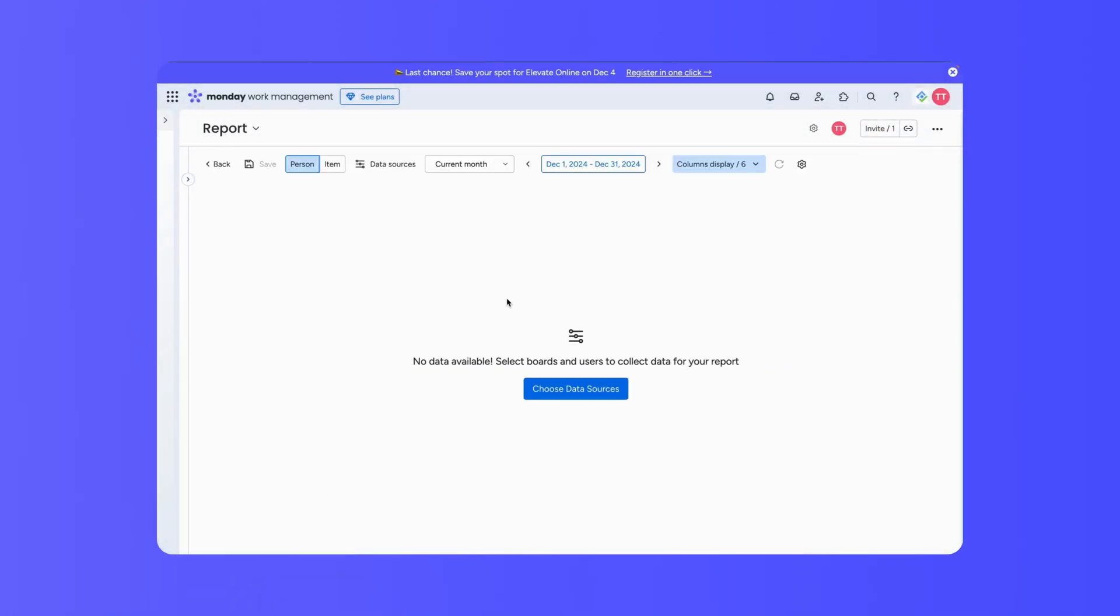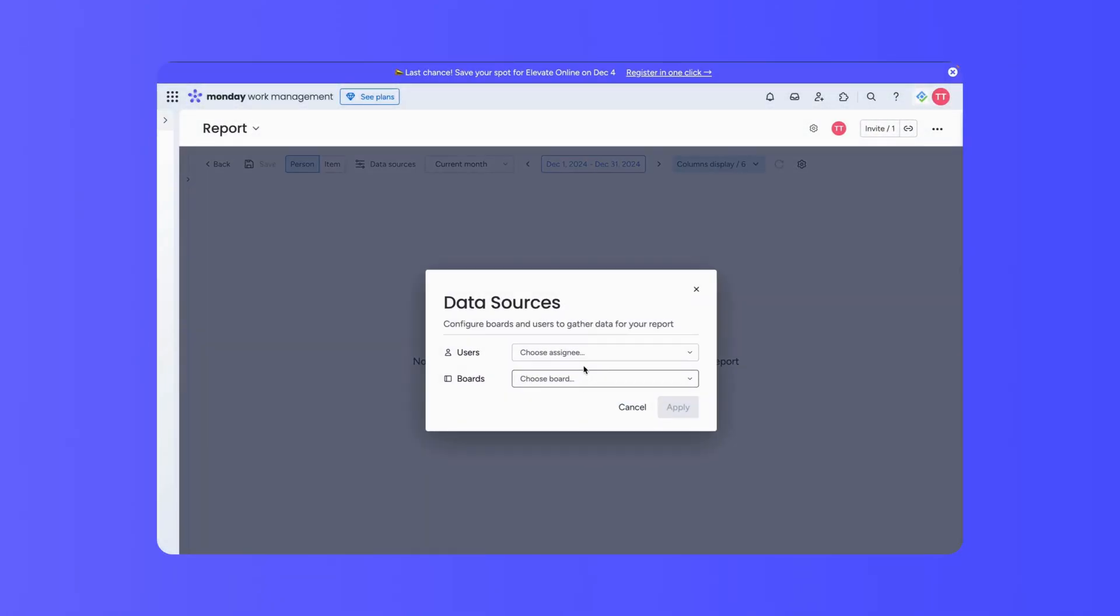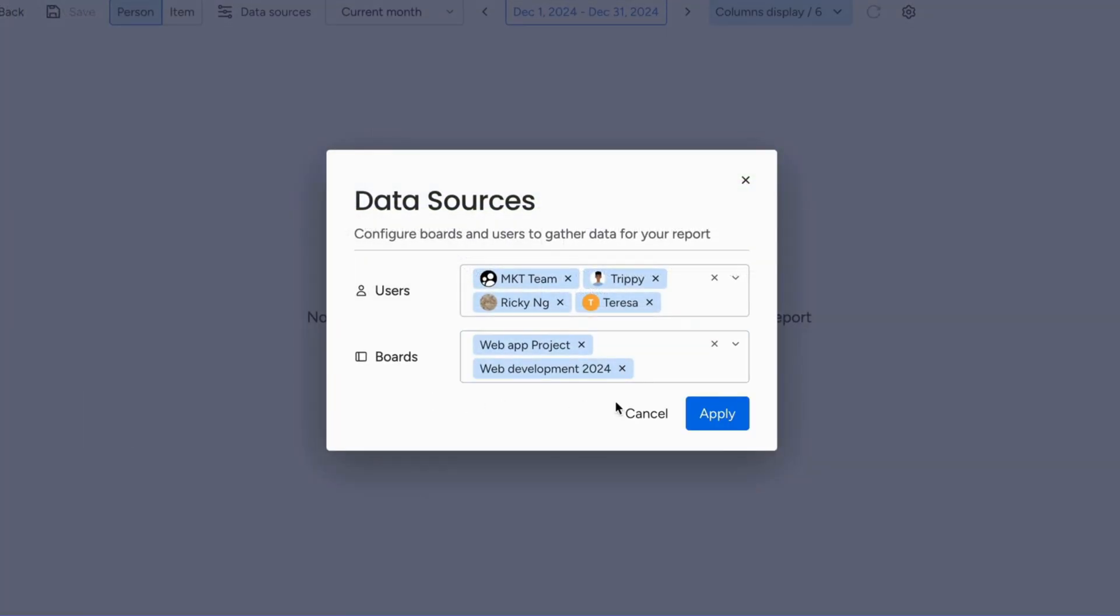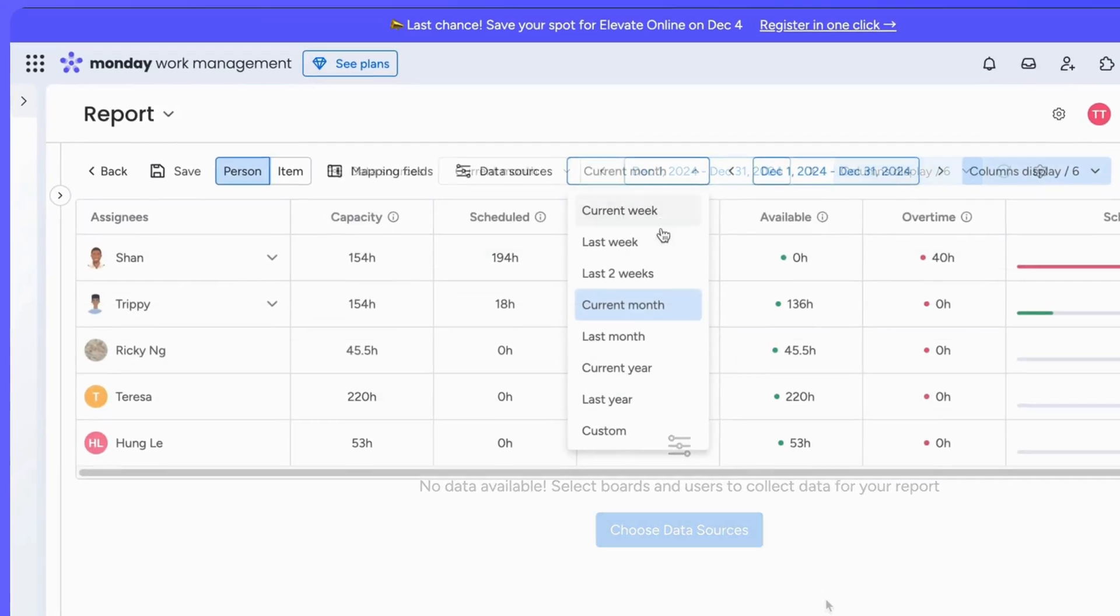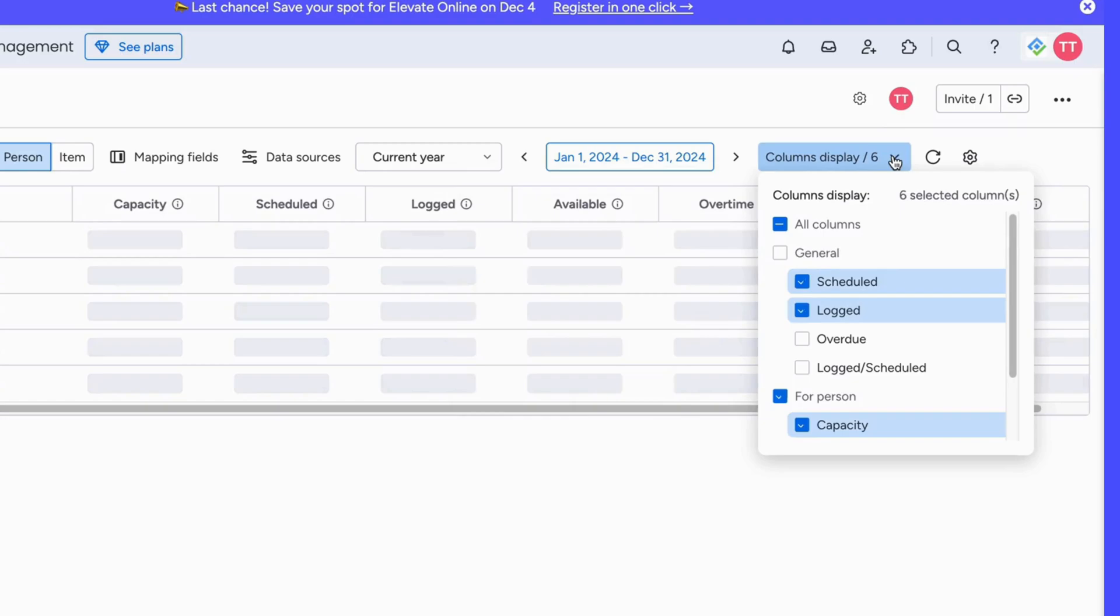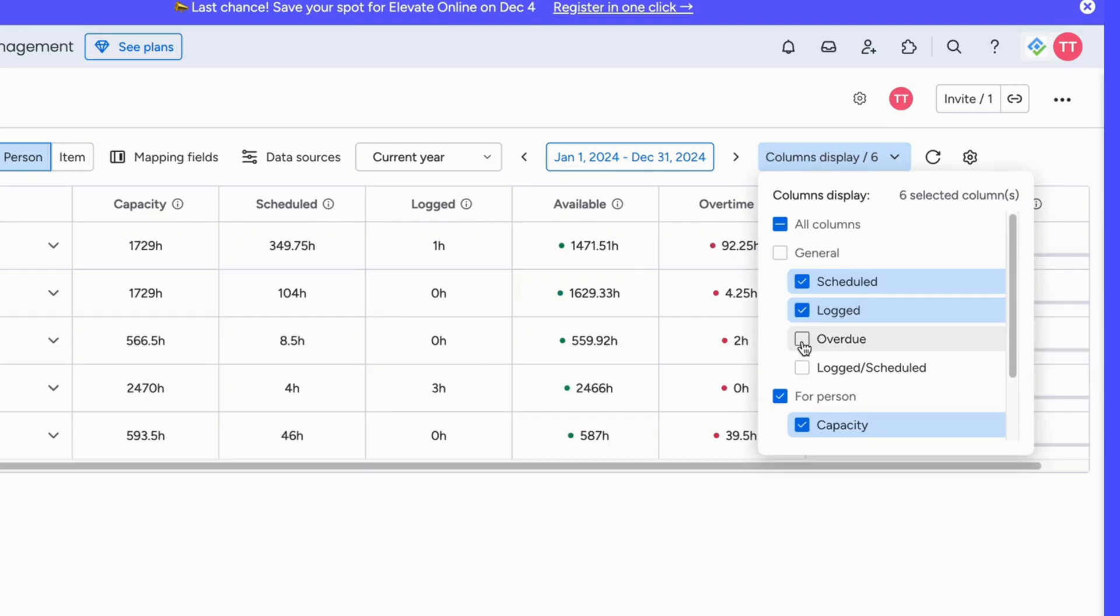Once you pick a template, you can customize it to show exactly what you need. Start by selecting the board and users you want to include from data sources, then choose a time frame, and finally pick the columns that contain the data you want to see.